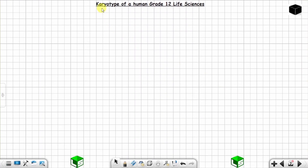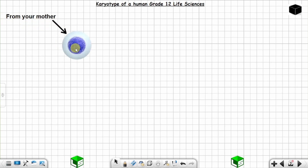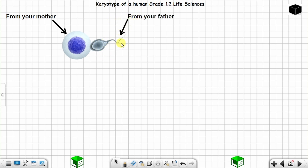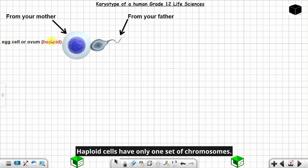We are going to see how a human karyotype is obtained. We start with the mother releasing an egg cell and the father releasing a sperm cell. This is an egg cell or ovum from your mother — it is haploid, meaning the egg cell has got only one set of chromosomes, so you have 23 chromosomes in the egg cell.